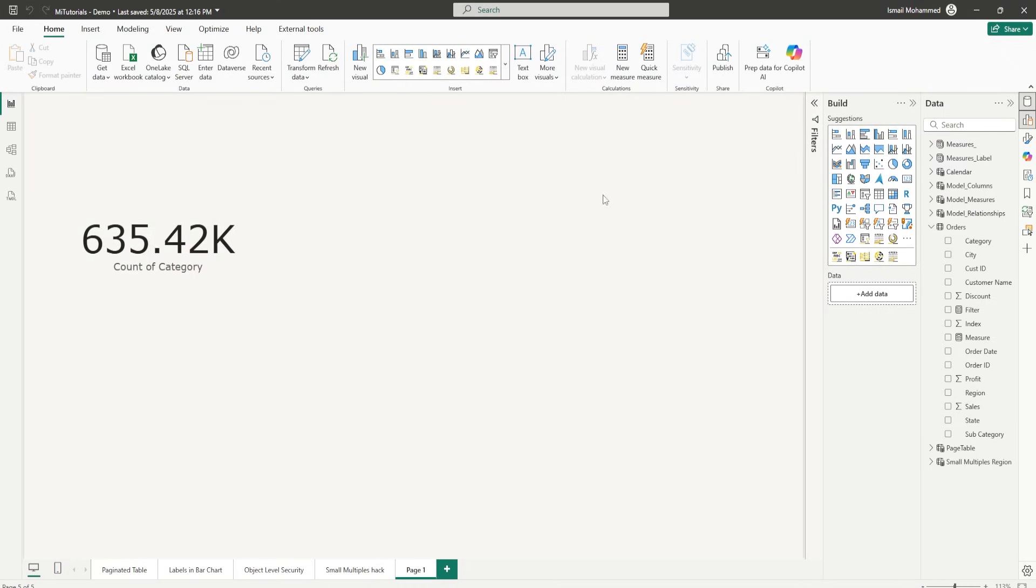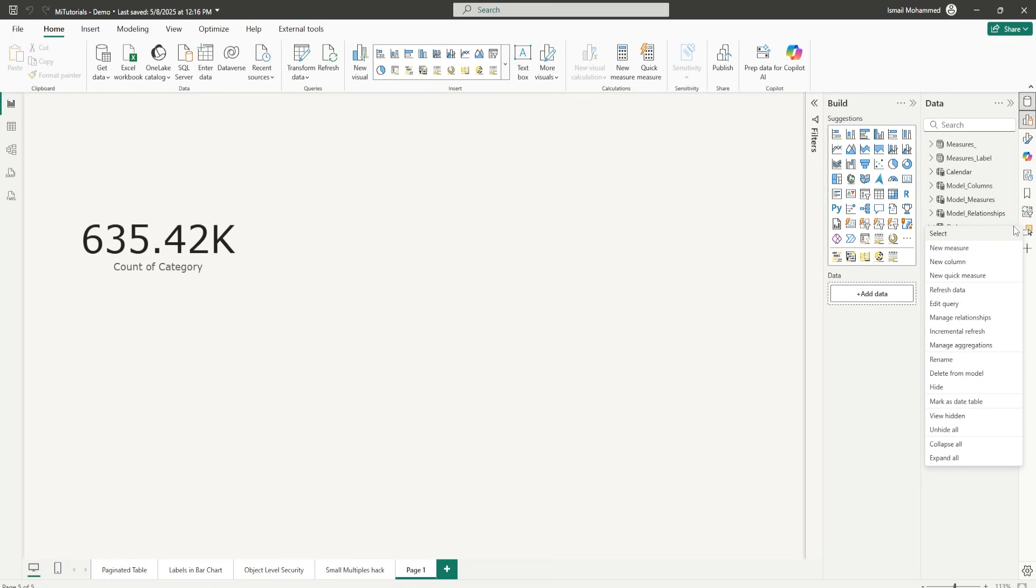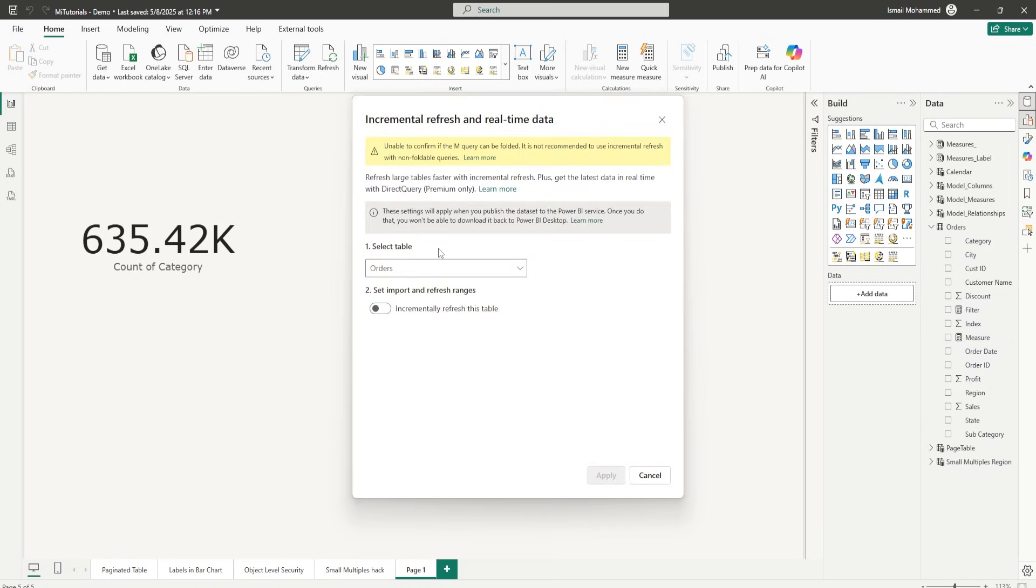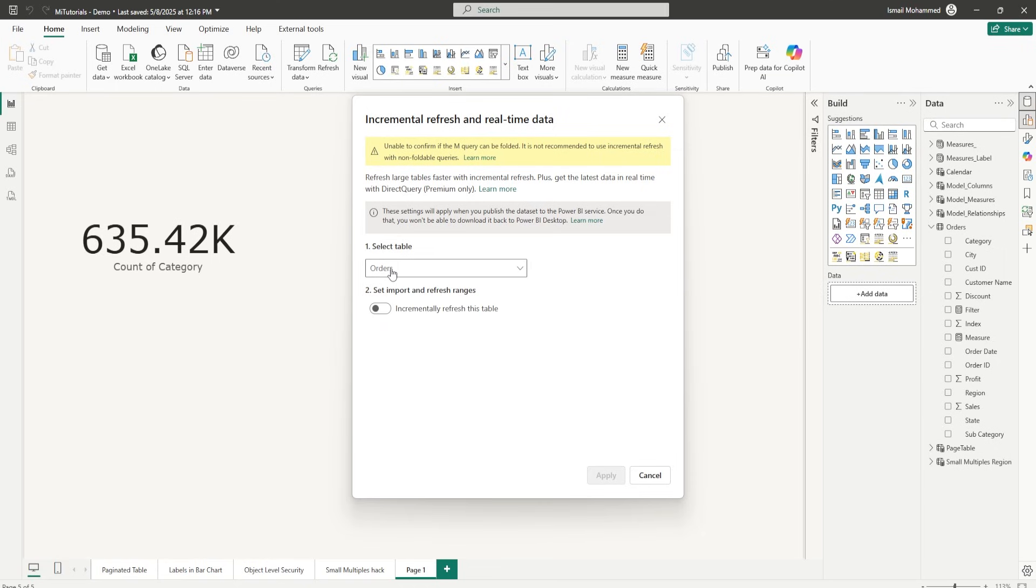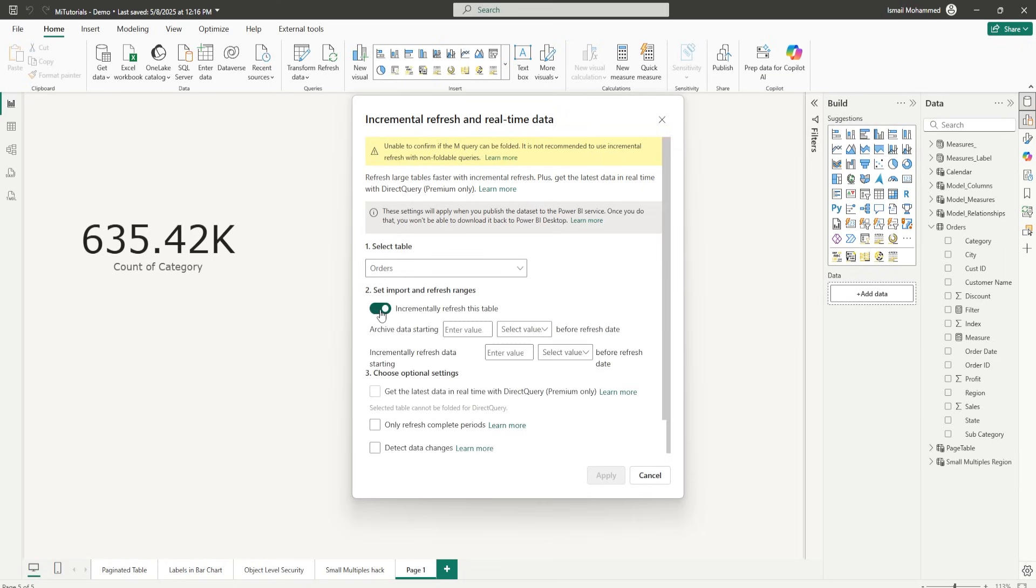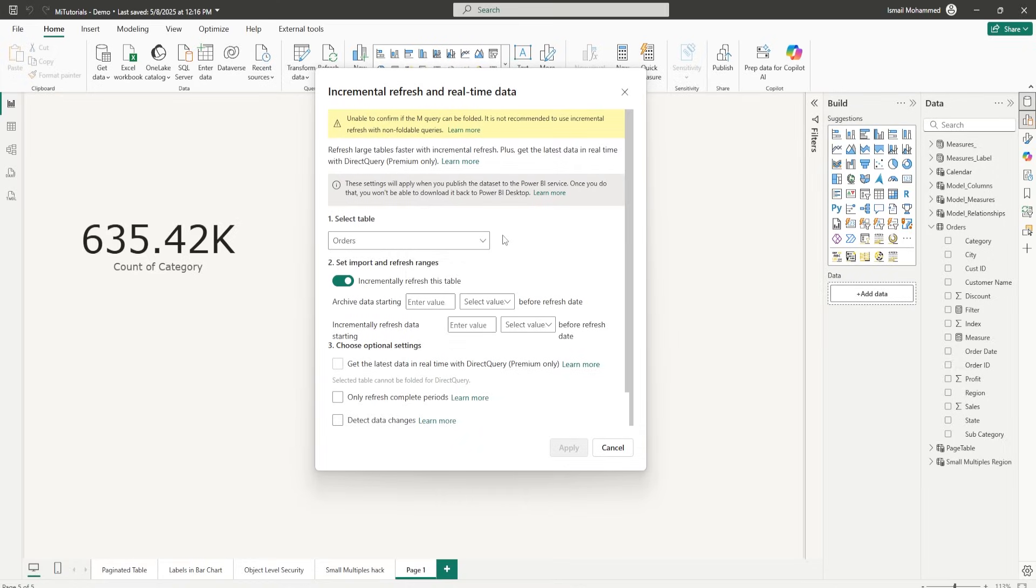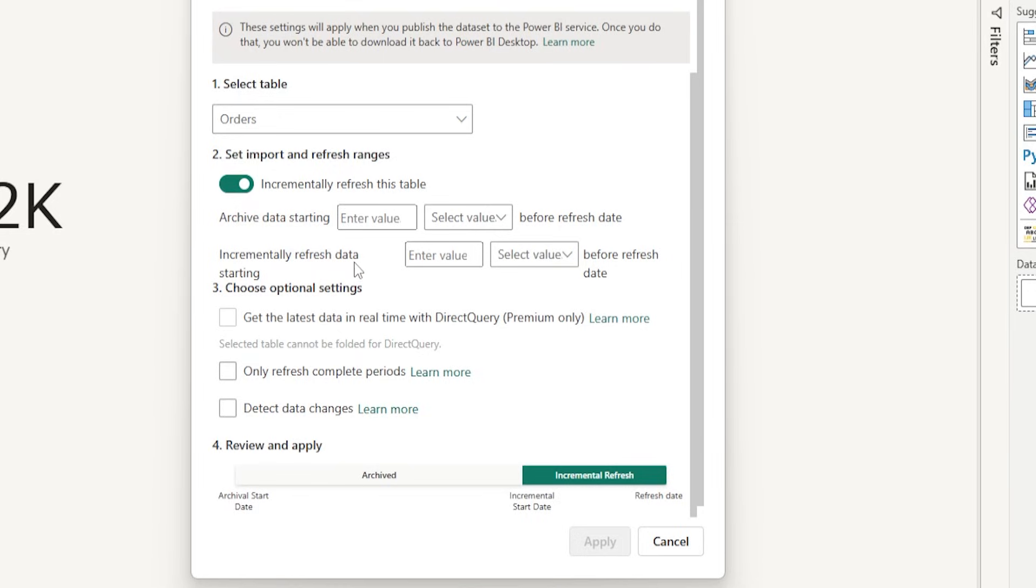All right. Now the next step here is going to set up the Incremental Refresh. So I'm going to click on these three ellipses here in my Orders table and select Incremental Refresh. From the drop-down here, you'll be able to choose the table here. I'm going to again select the Orders table and toggle this button on which says Incremental Refresh this table. And let's go through the different options that we have here.